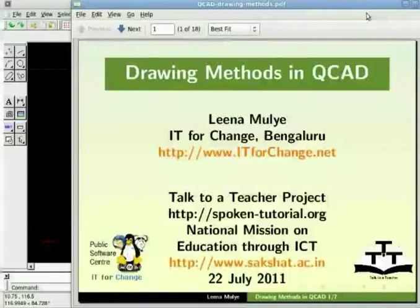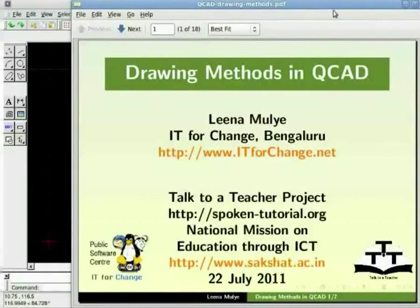Hello and welcome back to another QCAD tutorial. Drawing Methods in QCAD and Knowing Coordinate System.